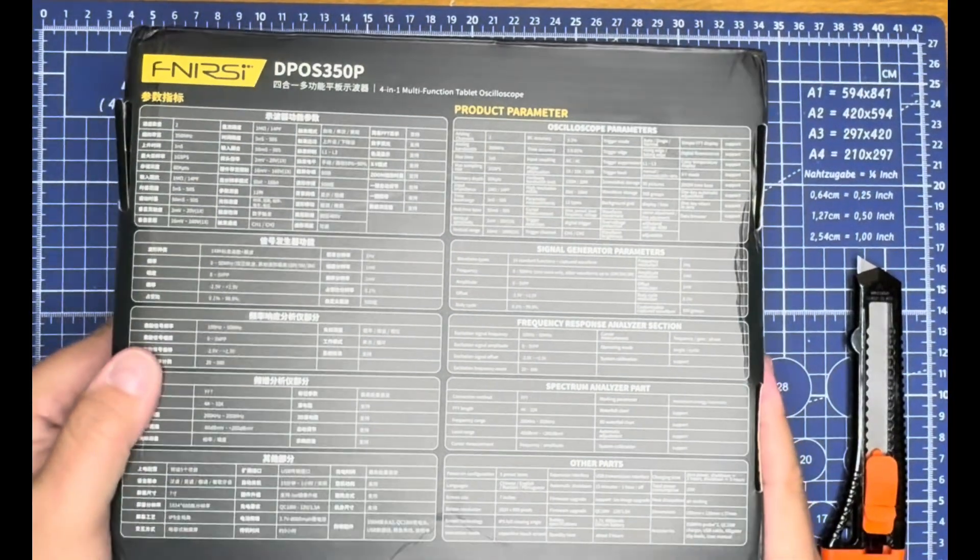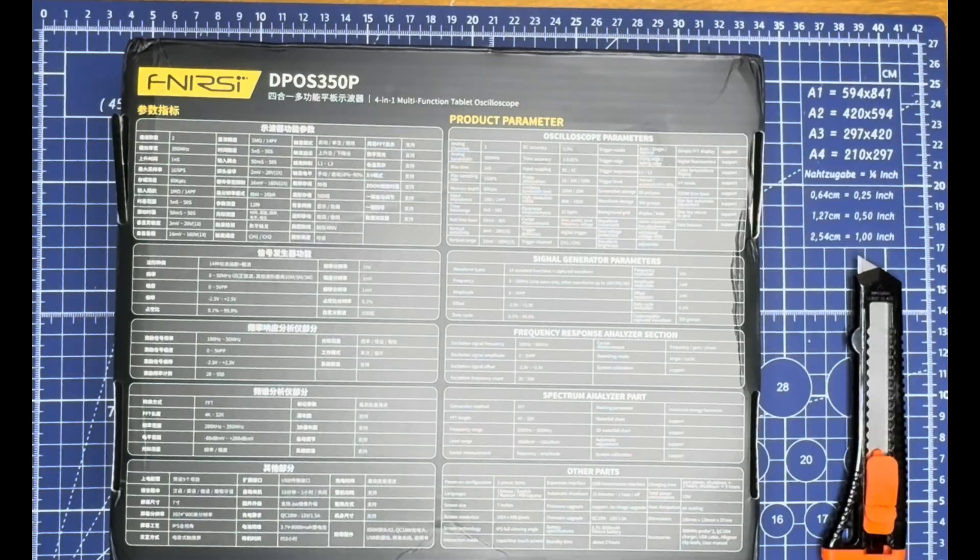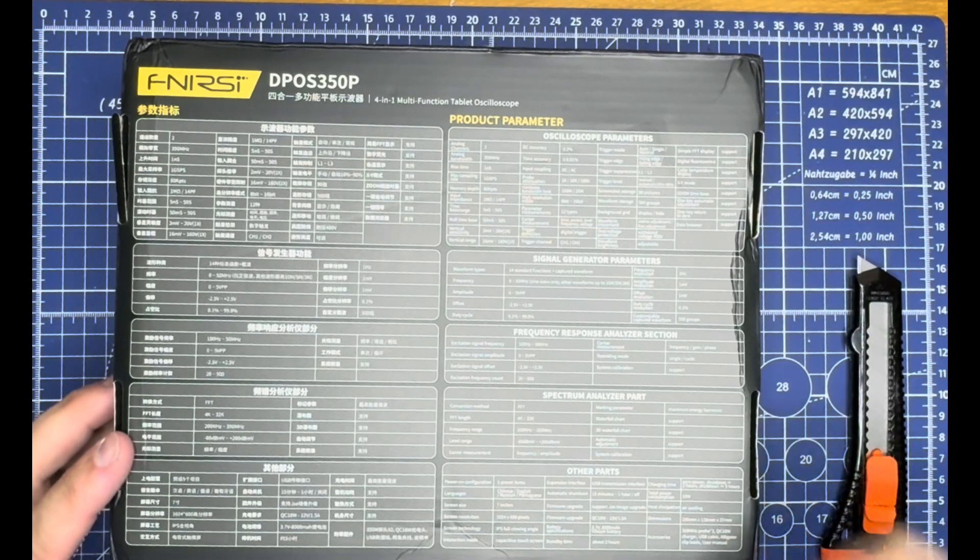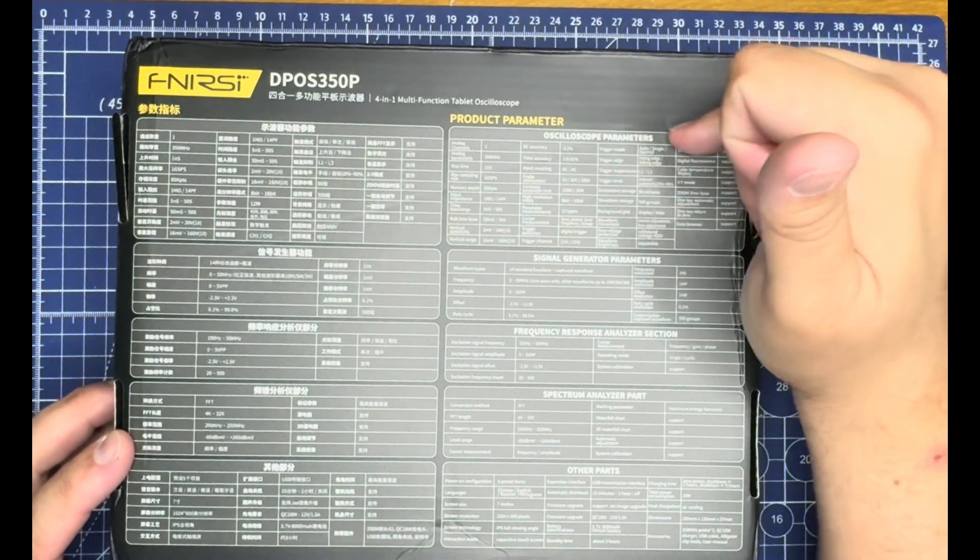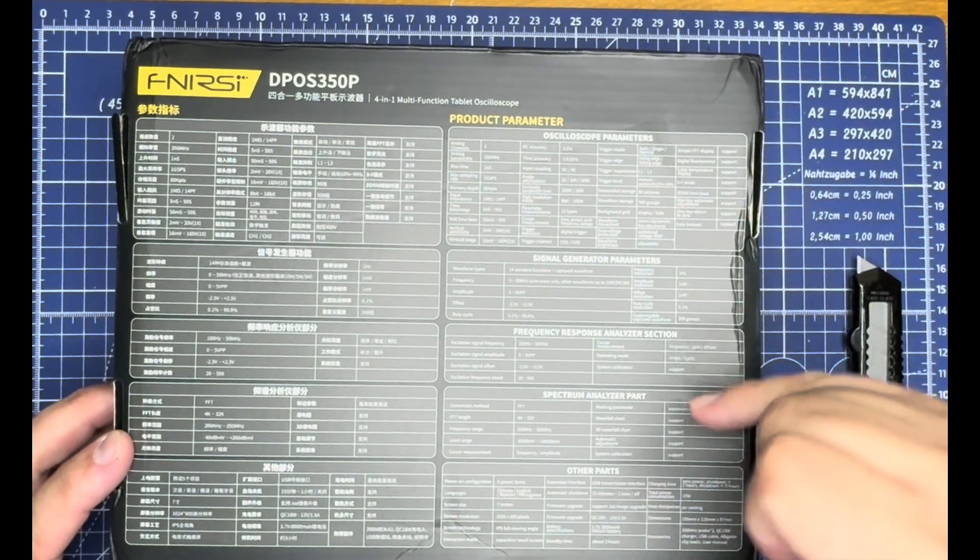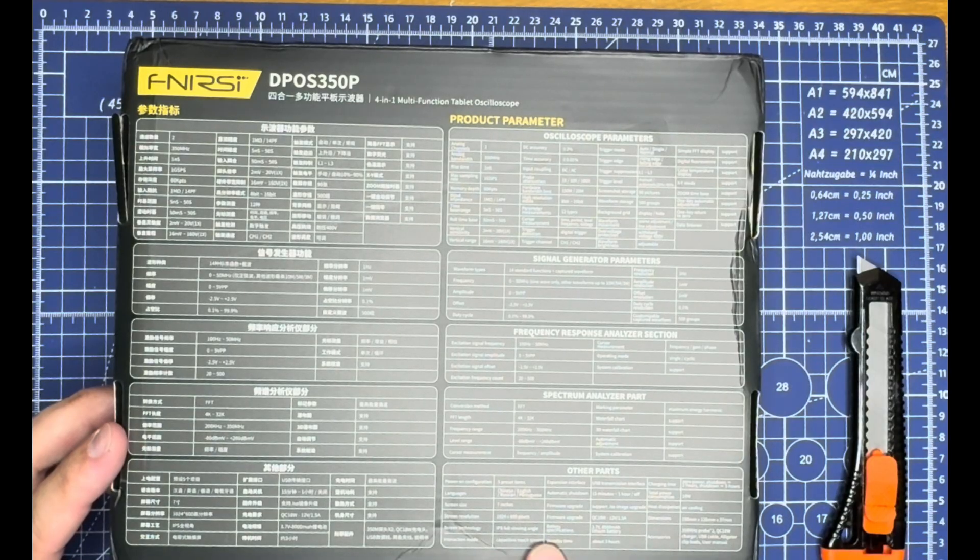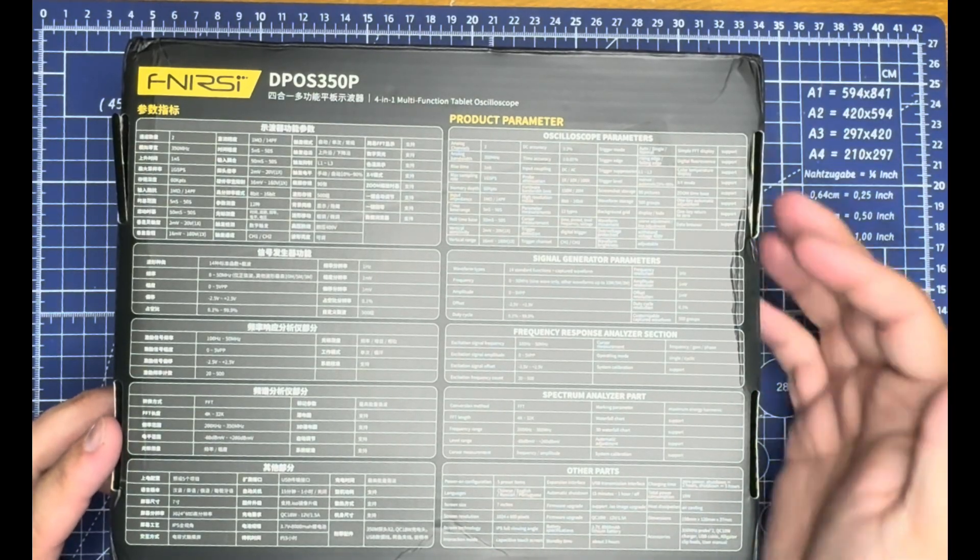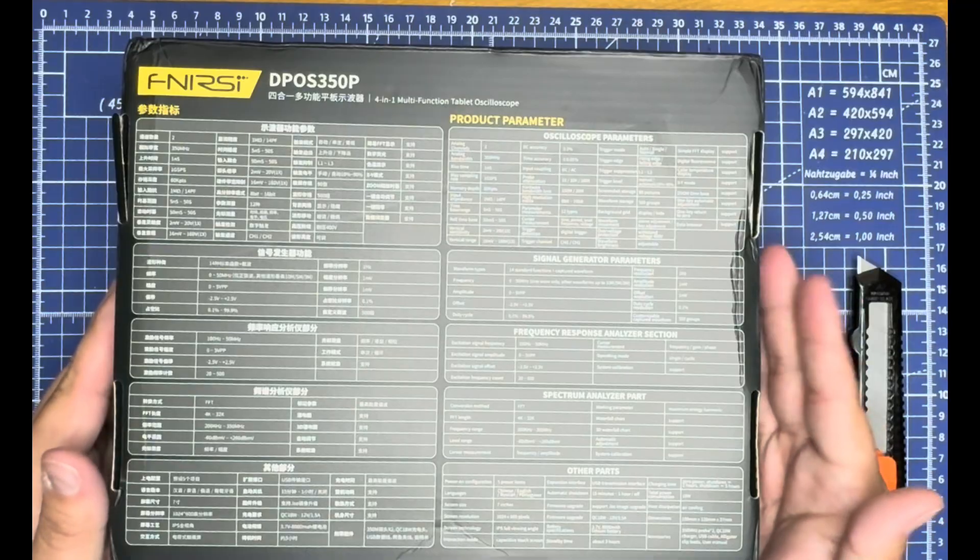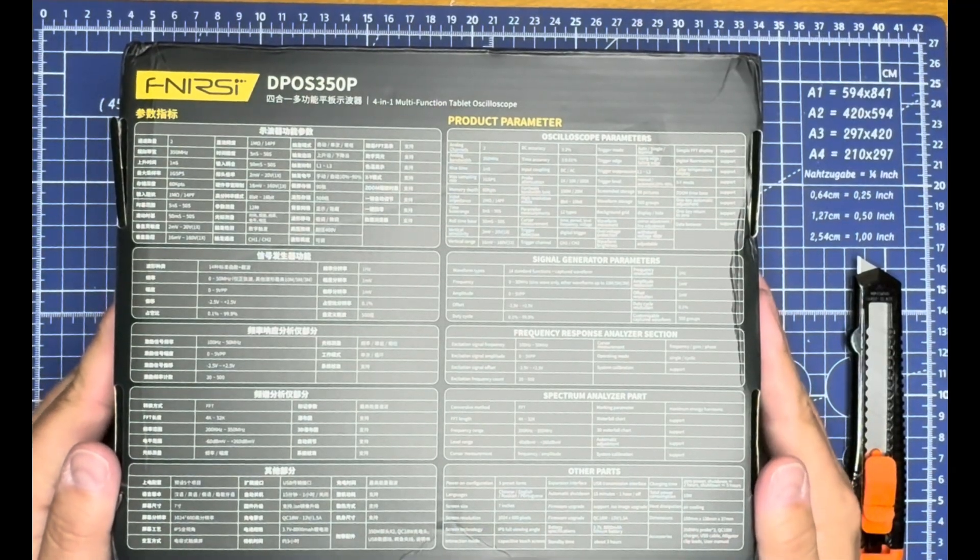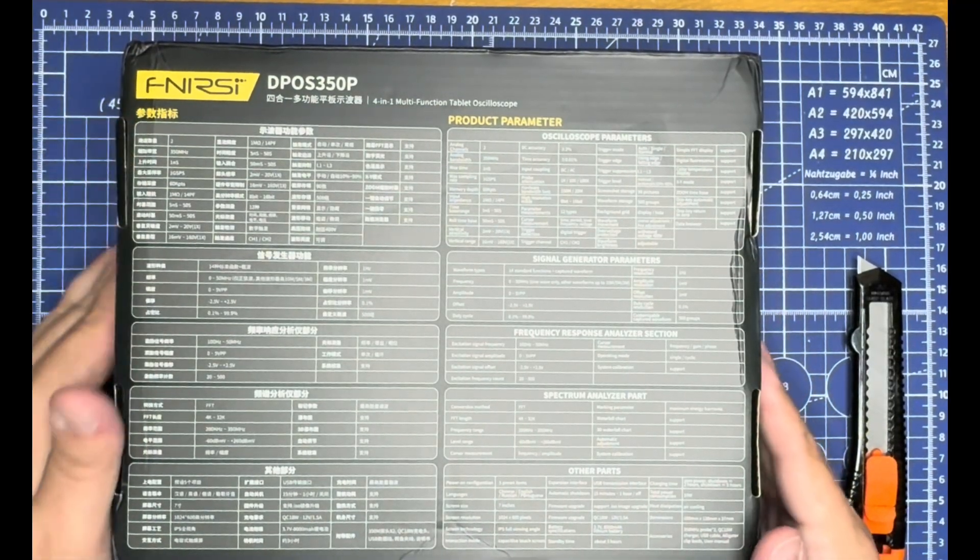On the back you can see a rundown of the parameters: oscilloscope, signal generator, response analyzer, and spectrum analyzer all inside, along with various other parts. This gives you the right idea of what's included.